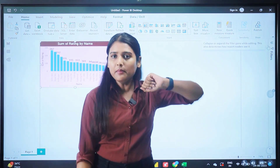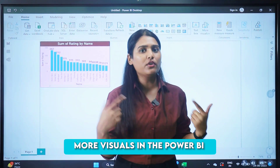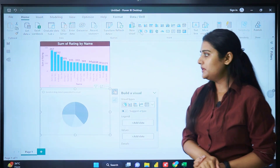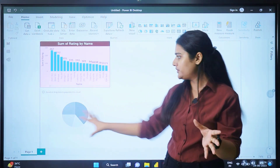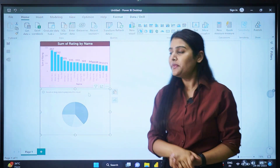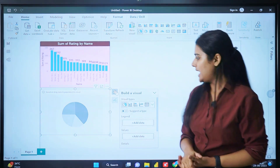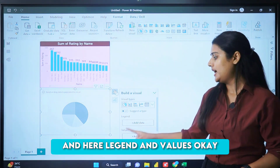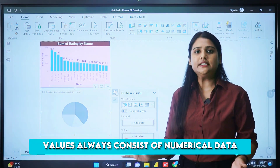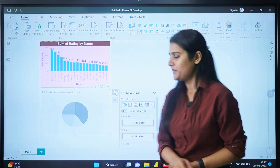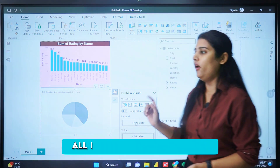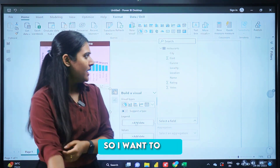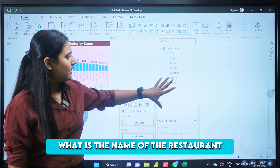Now let's create more visuals in Power BI. I'm going to create a pie chart. As soon as you click on pie chart you'll see a demo of it, and then we need to add data. Click on the icon at the top and go to 'Build a visual'. In the pie chart we have two main options: legend and values. Values always consist of numerical data; legend always consists of string or character data.